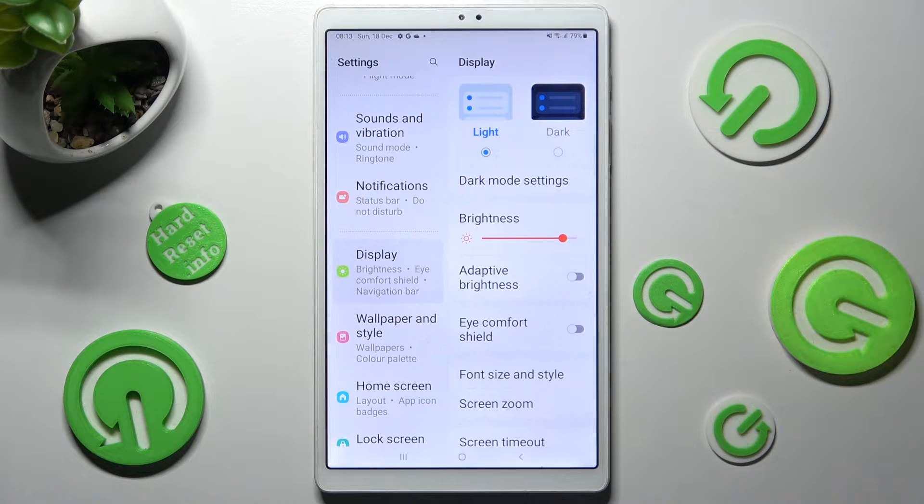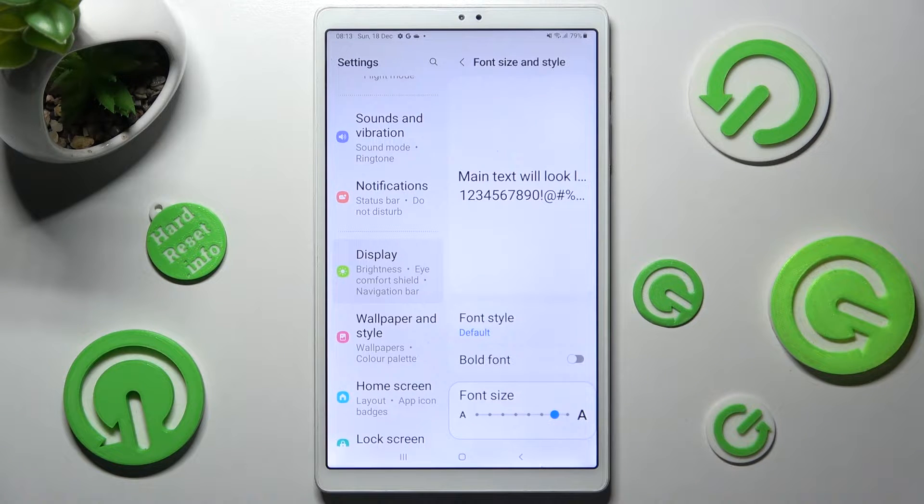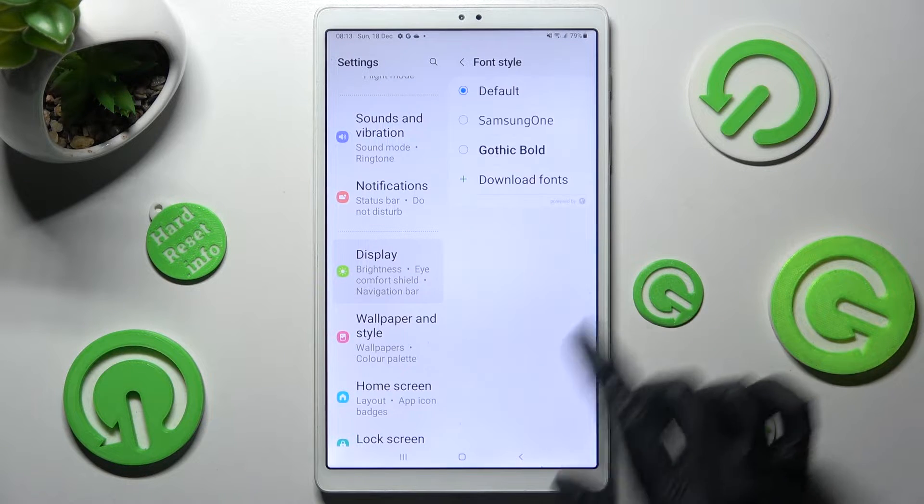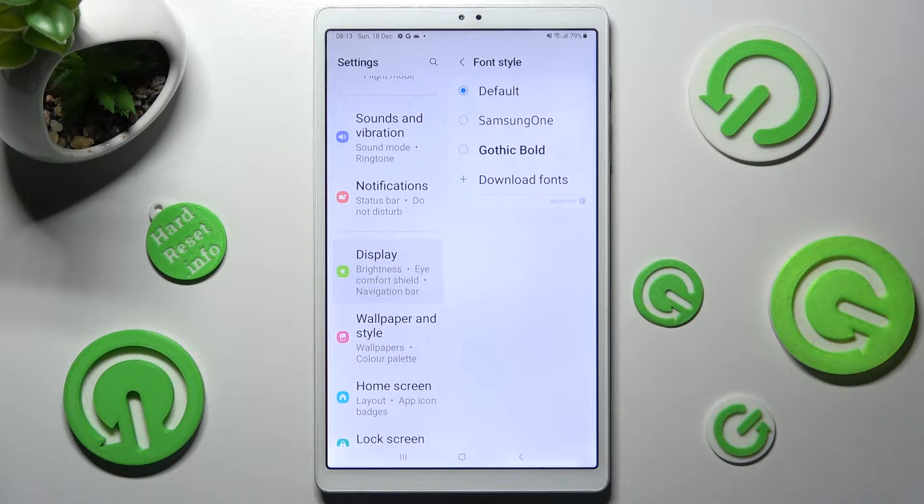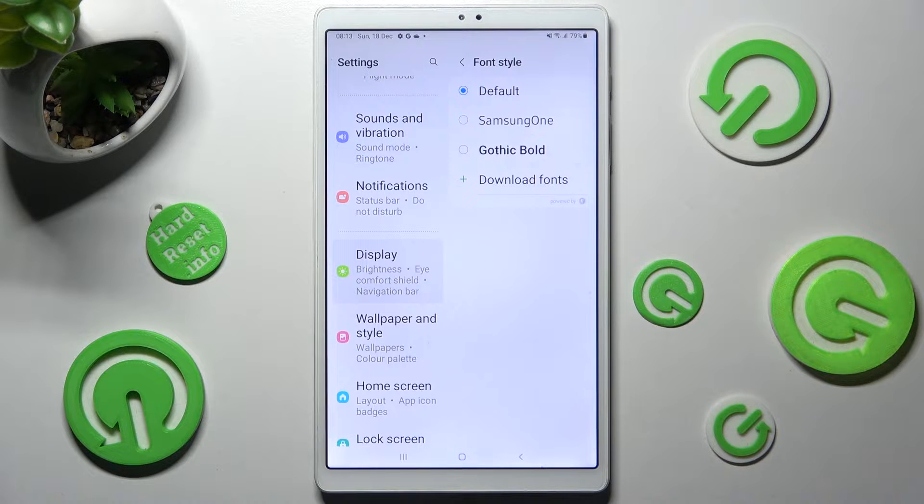After that select font size and style, choose font style and click on the one that you wish to apply, in my case gothic bold.